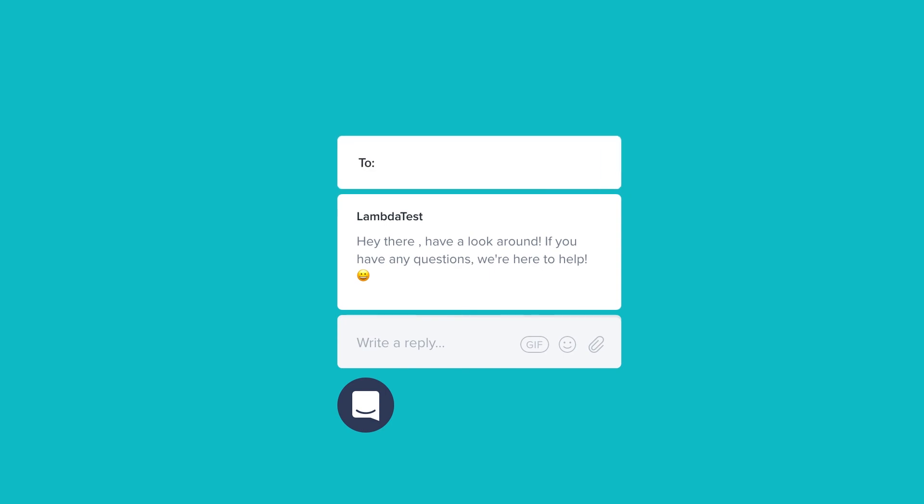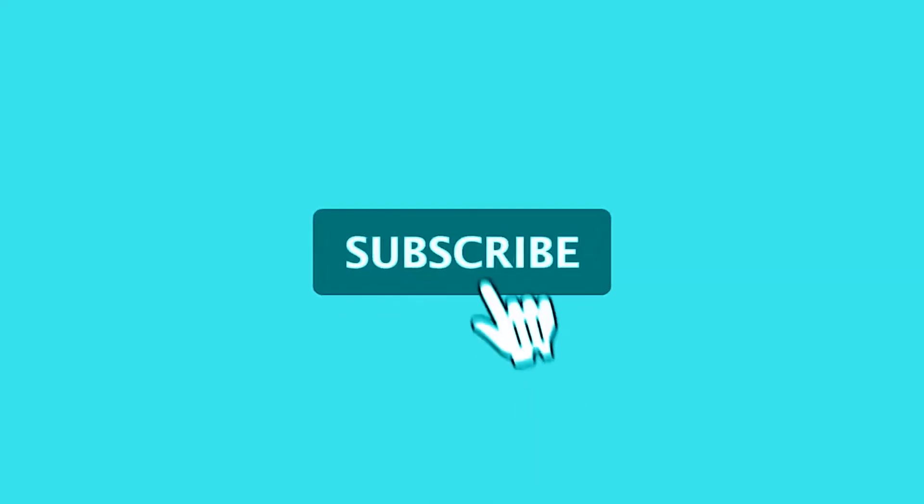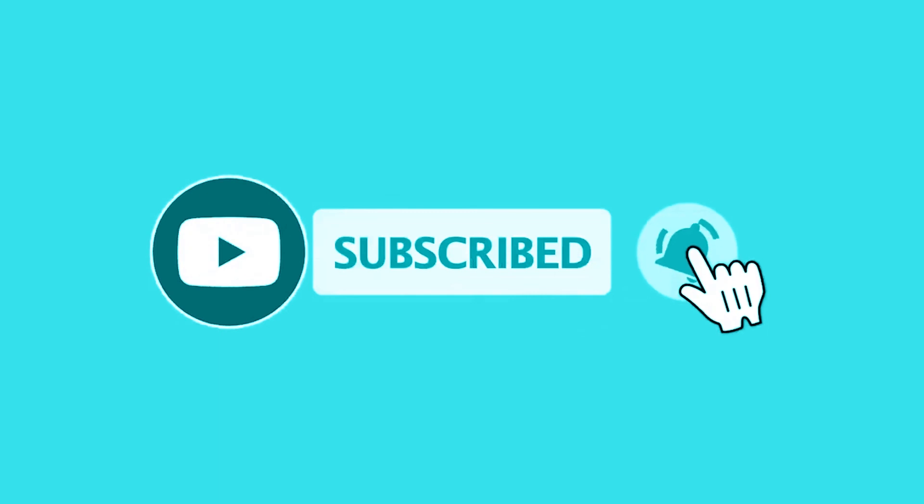In case you have any questions or you're requiring further information, you can chat with the team or you can also drop us an email at support@lambdatest.com. We're here to help and we'd love to hear from you. Subscribe to our channel to stay on top of exciting features on your way. Happy testing!